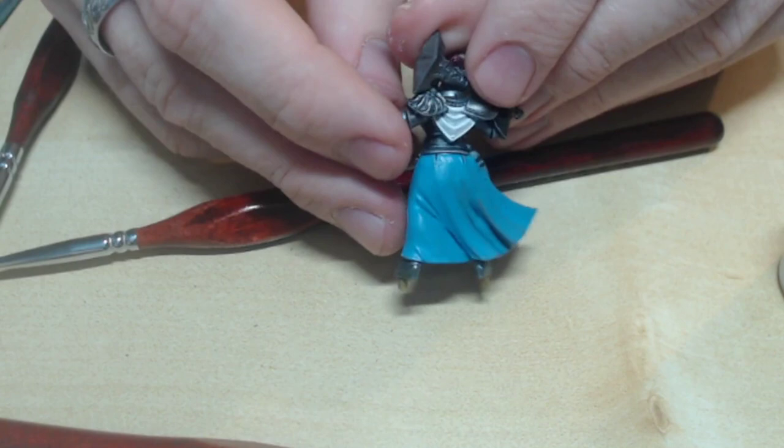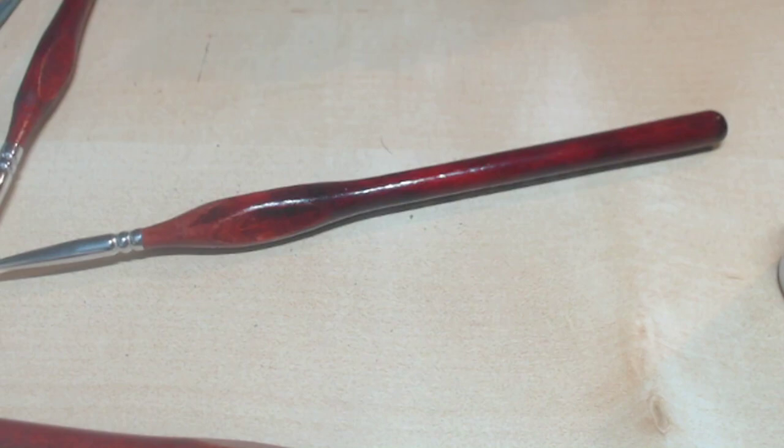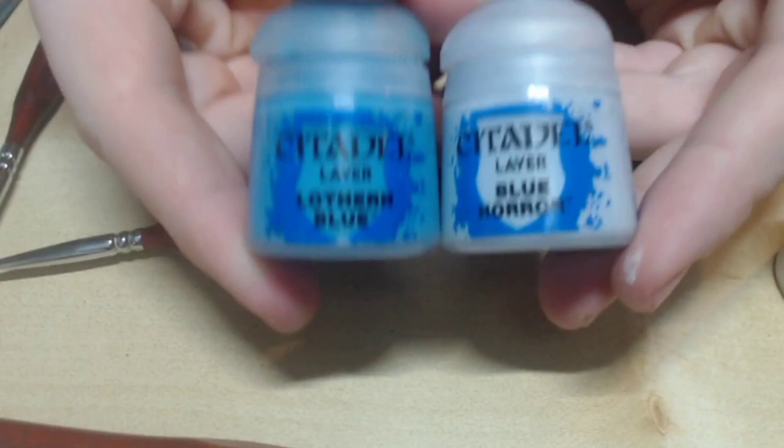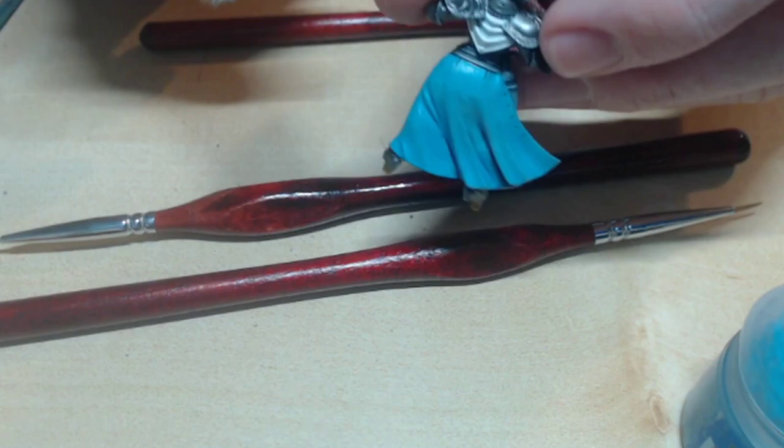Your final layer should be pure white, and should be applied to just the tips of the edges. Now, we're going to do a similar technique, but with blue on the lower robes. Because blue is a more forgiving pigment than white, and there's a much larger area of gradient, I'll be using a drybrush for this.